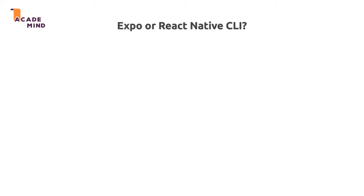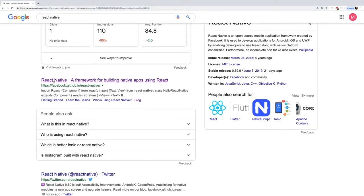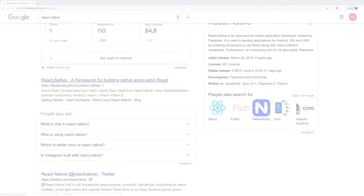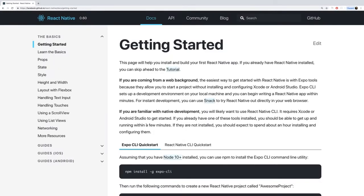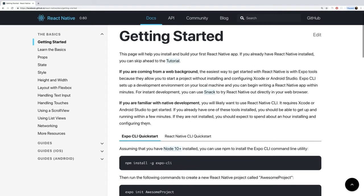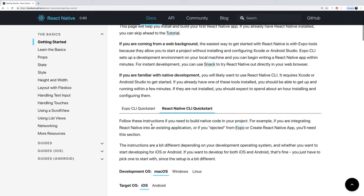Now that we have an idea of what React Native is, let's get started by building our first React Native app. We want to create a new React Native app, and we actually have two options for that. If you search for React Native and find the official page, clicking on 'Get Started' gives you two options: the Expo CLI quick start and the React Native CLI quick start.